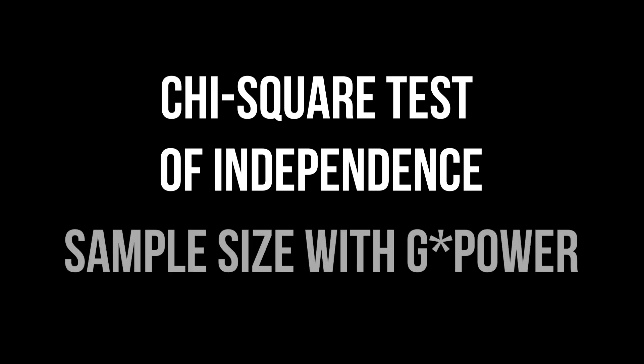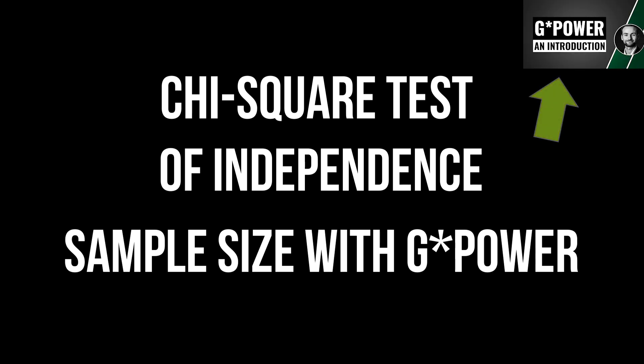This tutorial shows you how to calculate the minimum required sample size for the chi-squared test of independence with GPOWER. A general introduction to GPOWER is linked in the info cards and the video description.